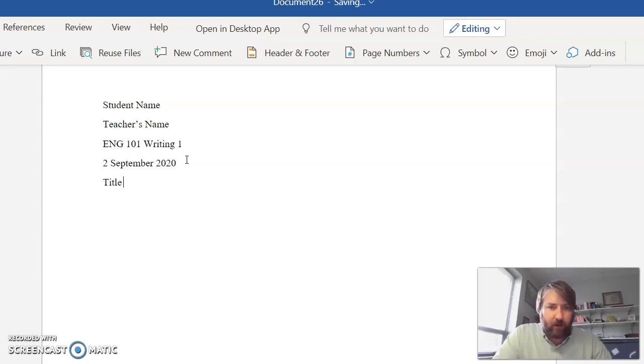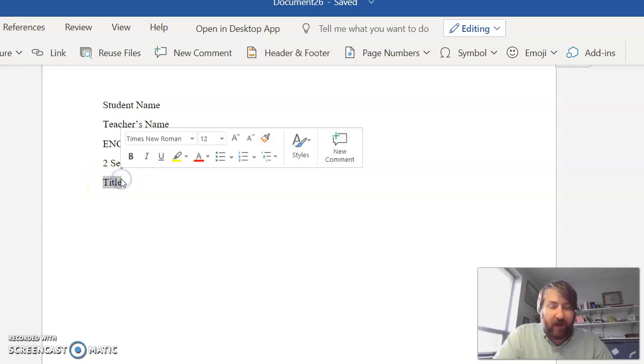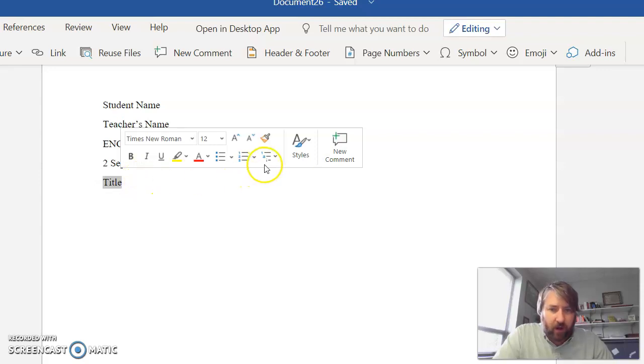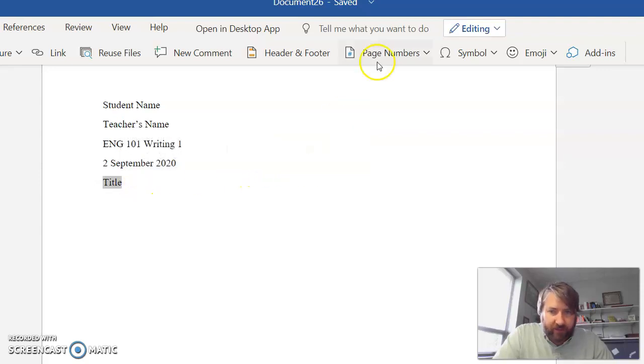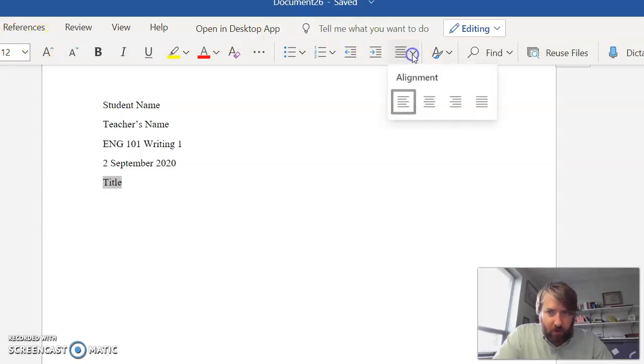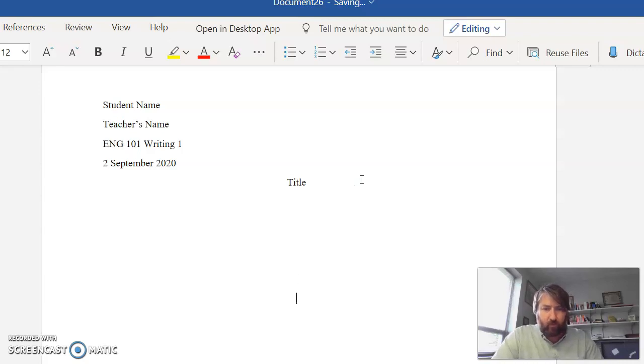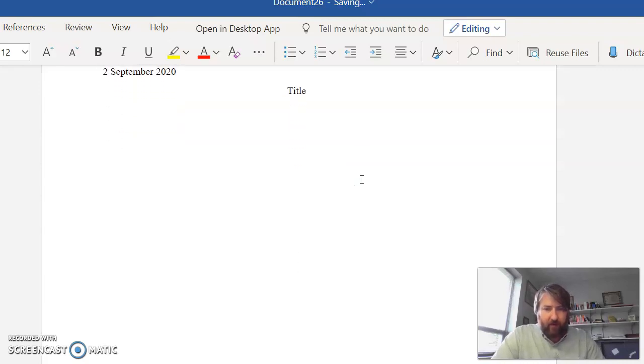So then the title, you know, you have to have a title that's in 12 point font Times New Roman, that's not bold, it's not underlined, it's not in 20 point font, and then you just center it. I have to go back to the Home and then I center the alignment.